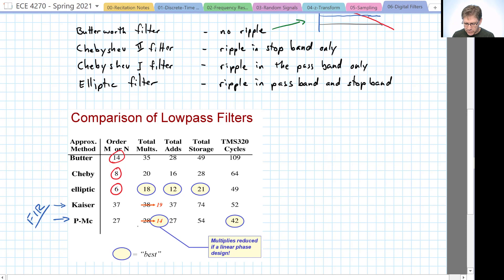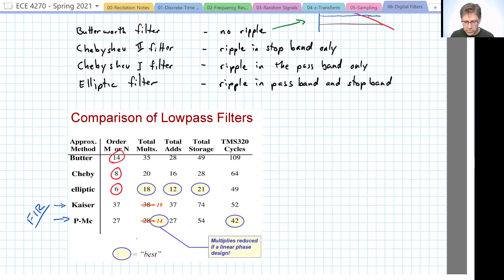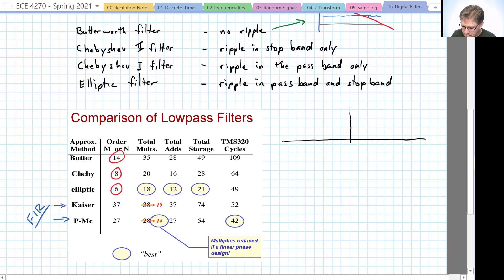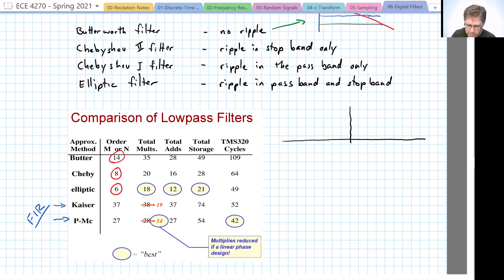The Kaiser requires a 37th order filter that's huge. And Parks-McClellan is still double almost the Butterworth filter, which was the worst of the IIR filters in terms of performance. Parks-McClellan requires 28 multiplies. But as you can see, that's crossed out and made 14. And let me show you why and what's going on there.